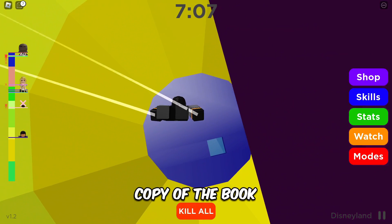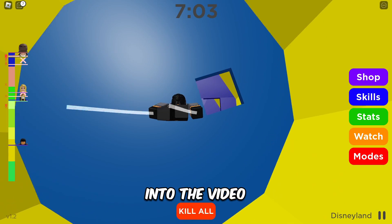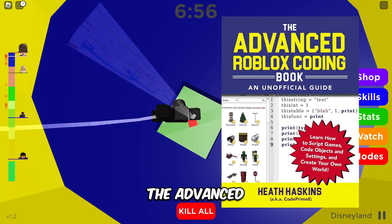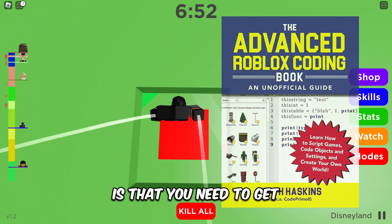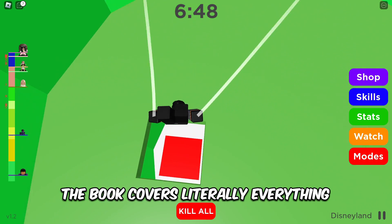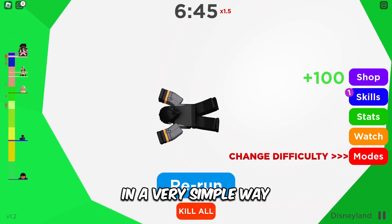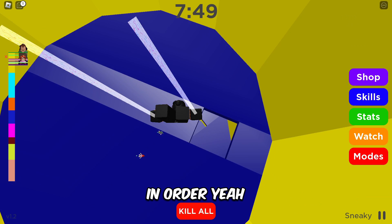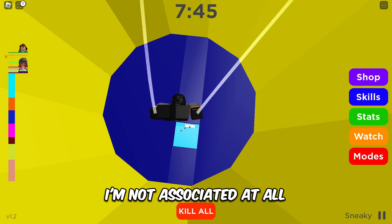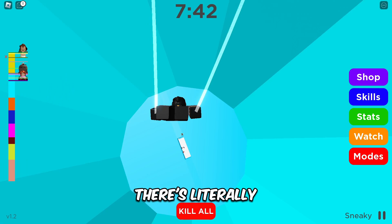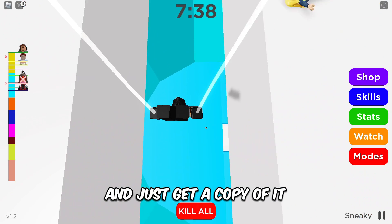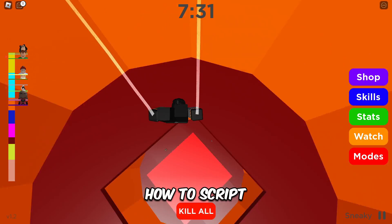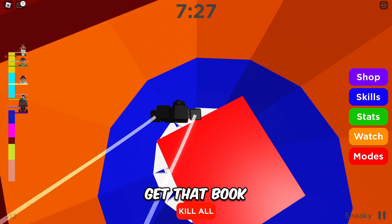I have a physical copy of the book and I quickly went through it just for the video. Since you made it this far, I'll let you know: you don't need any playlists to learn how to script — you just need The Advanced Roblox Coding Book. If you're going to take one thing from this video, it's that you need to get that book as soon as possible. The book covers literally everything and explains it in a very simple way — the basics of Roblox Studio coding and also some more advanced stuff. I'm not associated at all with this book. There's no affiliate link, nothing. You can search it on Amazon and just get a copy. This book is the only thing you really need if you want to learn how to script. Don't sleep on it.